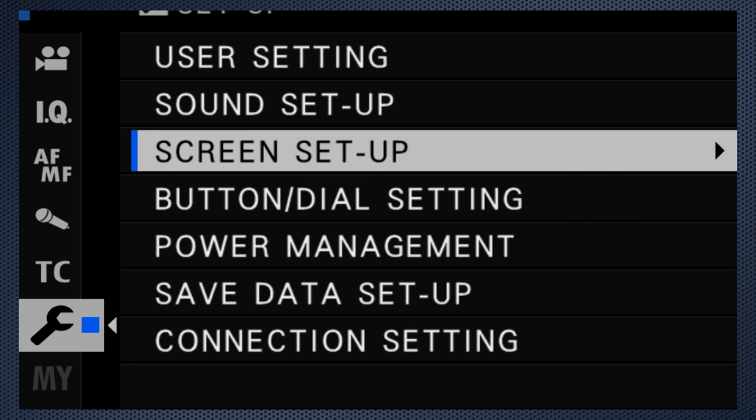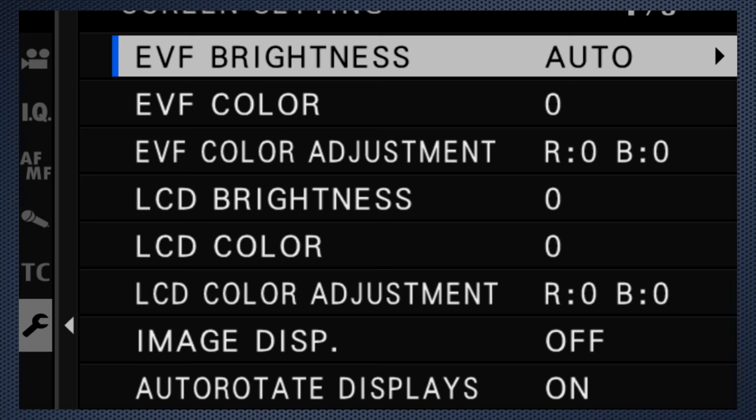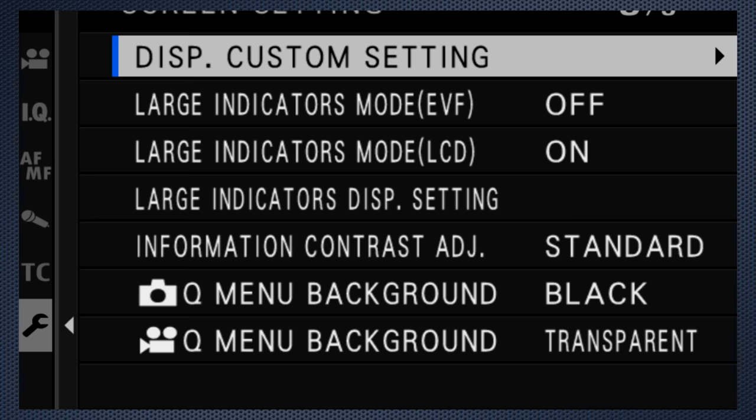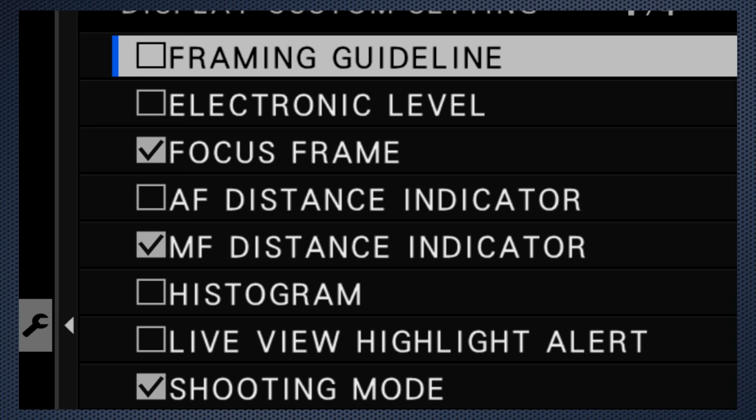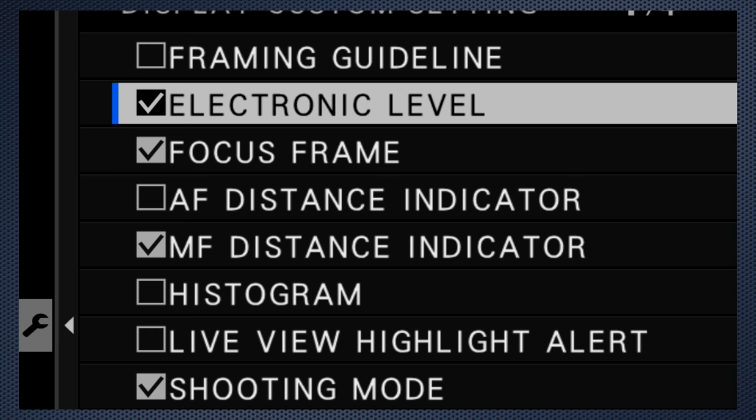If the screen looks crowded and cluttered, use Setup, Screen Setup, to change the display custom settings. I find it useful to have the electronic level on, as well as the histogram.